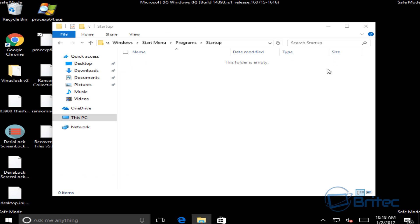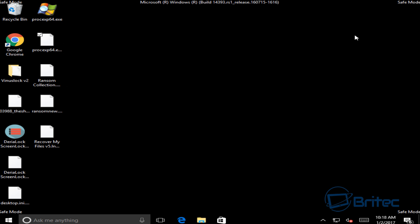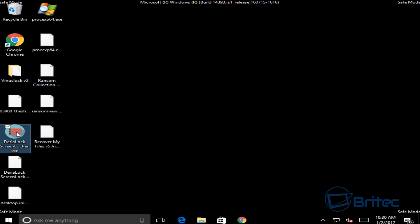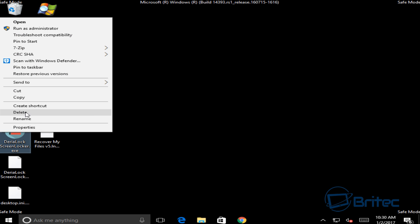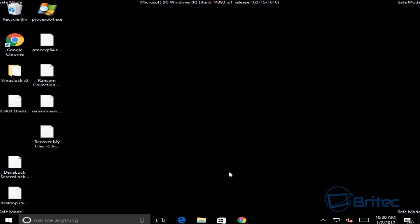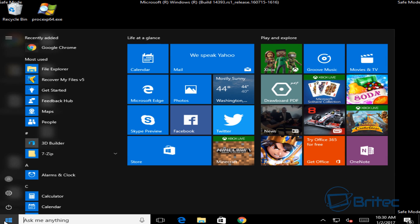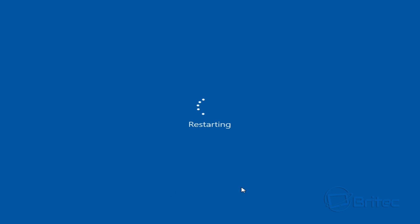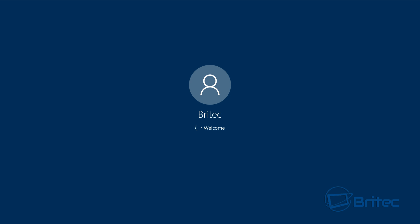You should see a file called logon.exe or another file related to this ransomware. Right-click on it and delete it. Also delete the file on your desktop — that's the one you originally clicked on. Once you've done that, the ransomware has been removed. Restart the system back to the desktop and it should not start up again.